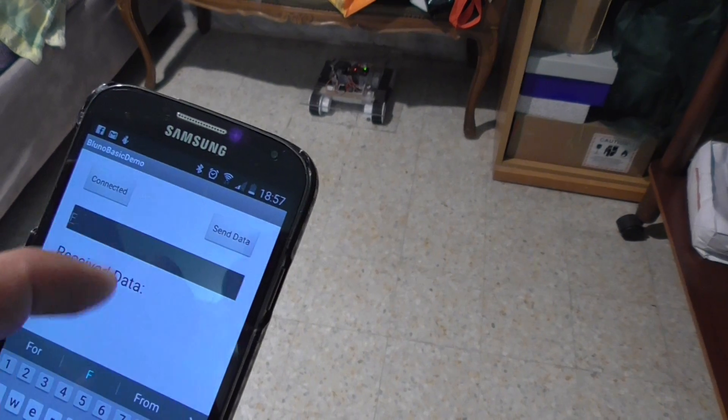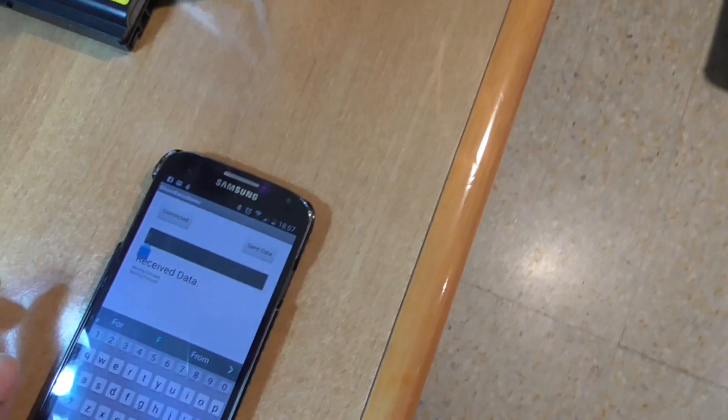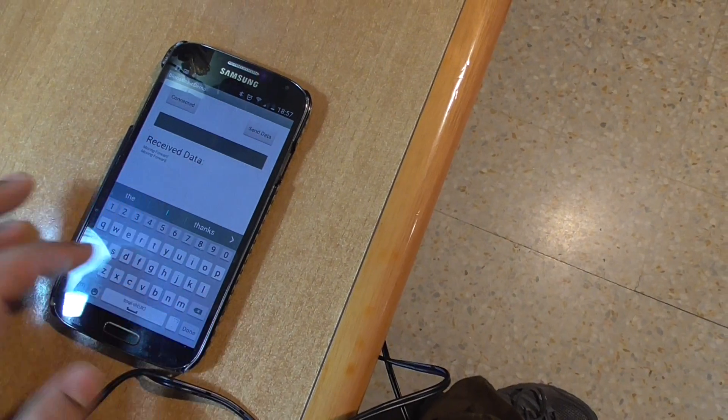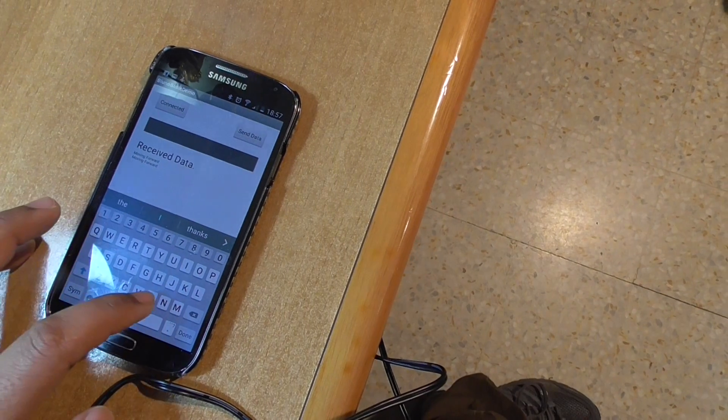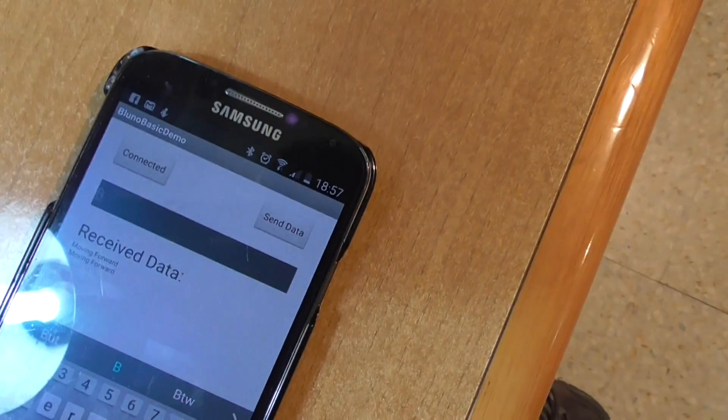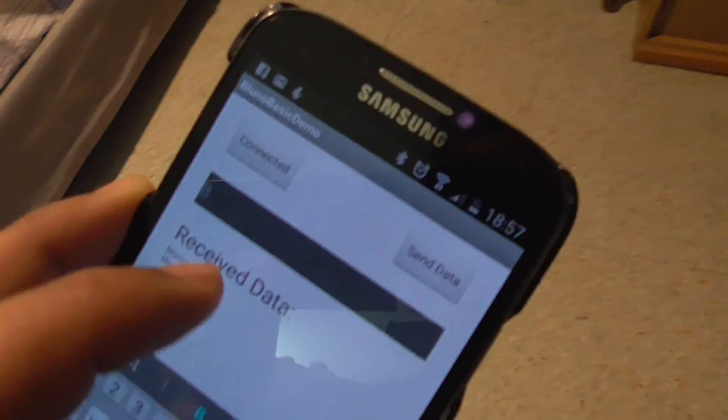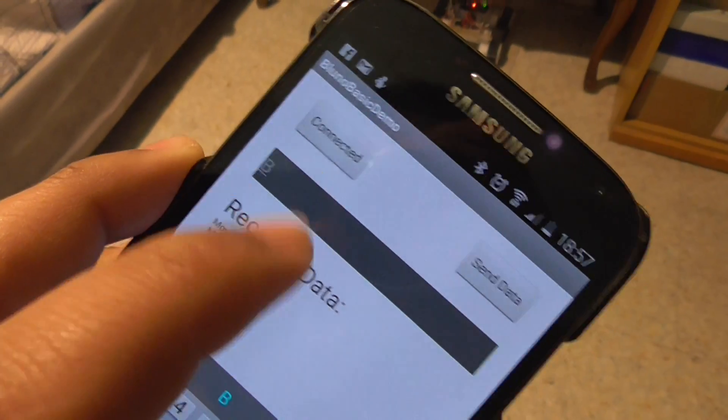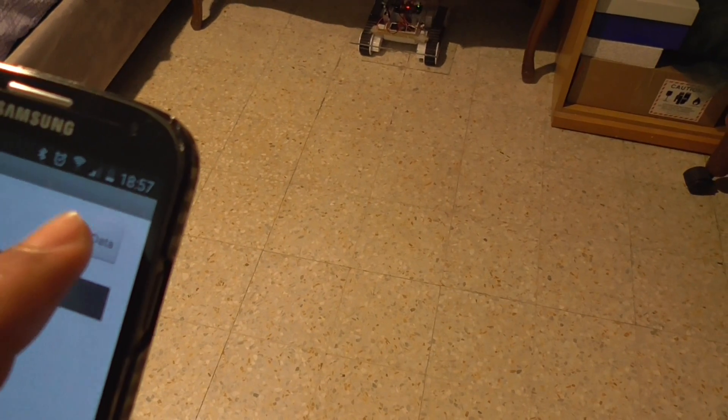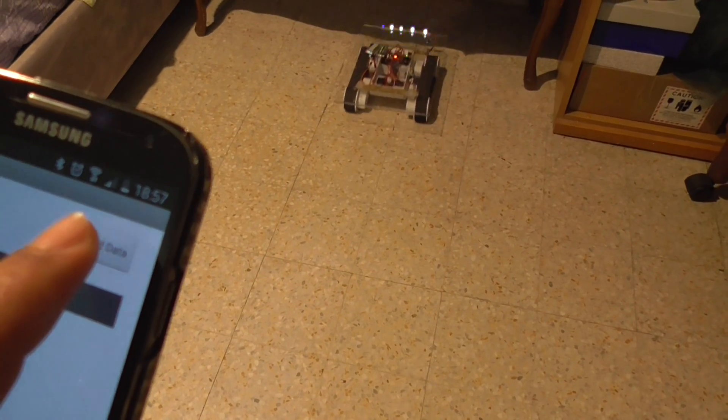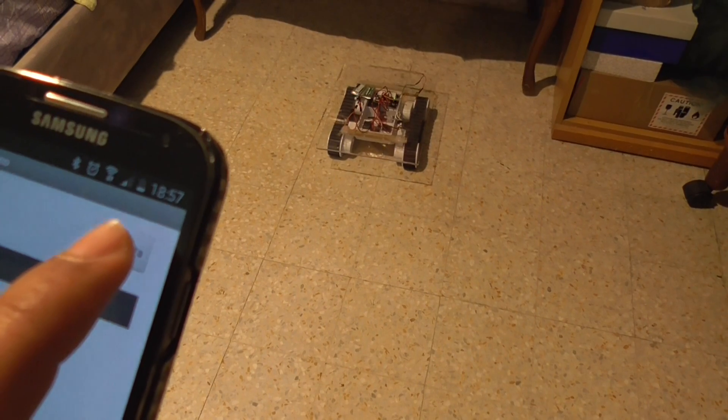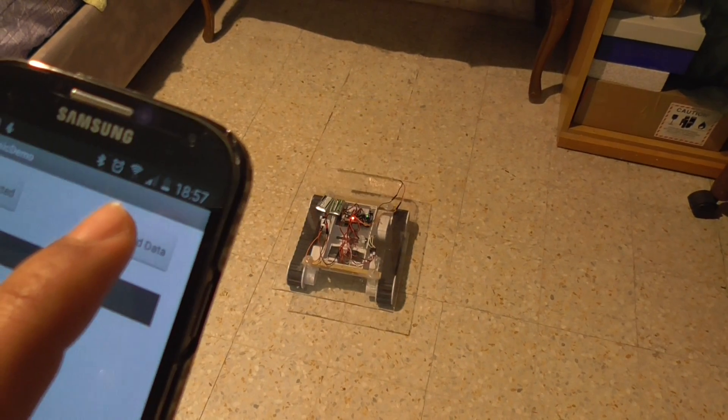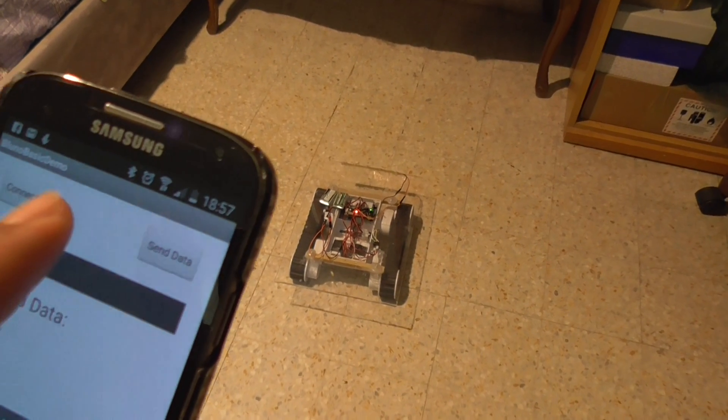Now come to back. So backwards, I'm going to send capital B for backward. Okay, done. Good job.